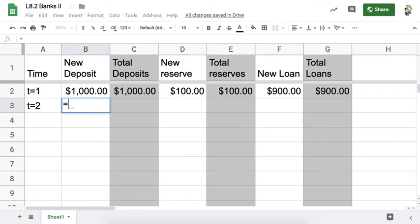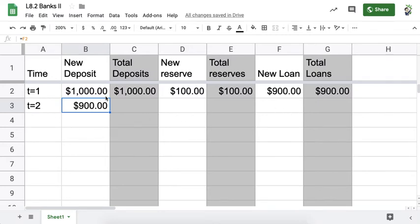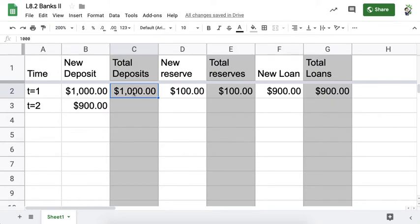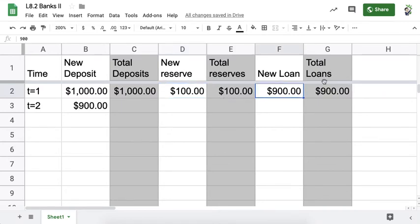Imagine that you deposited $1,000 from cash. First question: is that money already in the money supply, or is it new money? The answer is that money deposited in cash is already in the money supply. So the total deposits are $1,000, the bank holds 10% in reserve — that's $100 — and the bank loans out $900. So the total loans is $900.